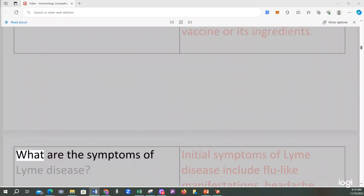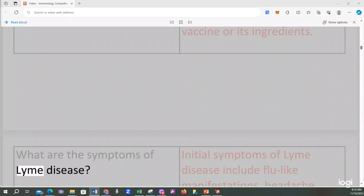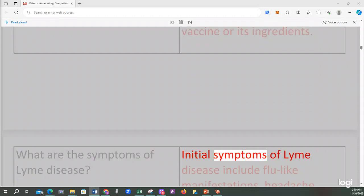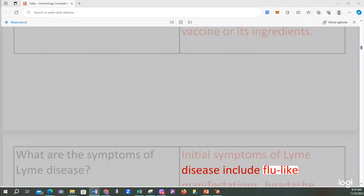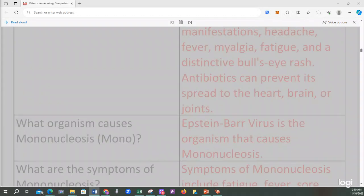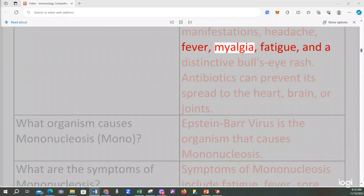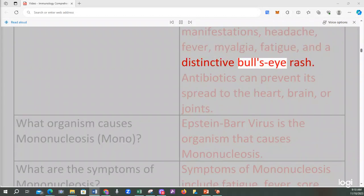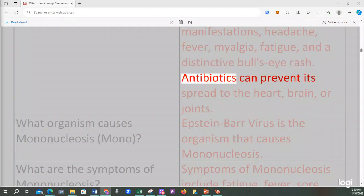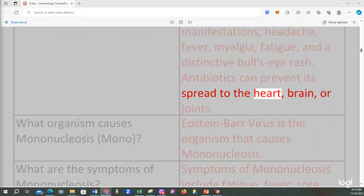What are the symptoms of Lyme disease? Initial symptoms of Lyme disease include flu-like manifestations: headache, fever, myalgia, fatigue, and a distinctive bullseye rash. Antibiotics can prevent its spread to the heart, brain, or joints.